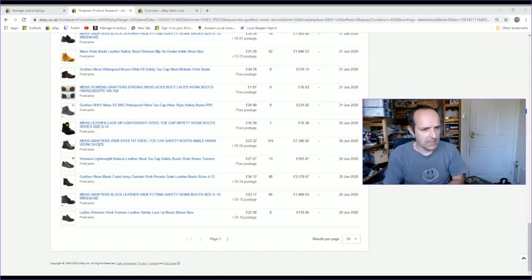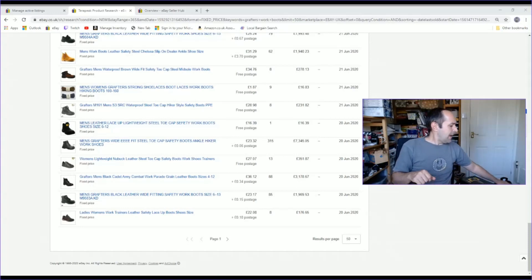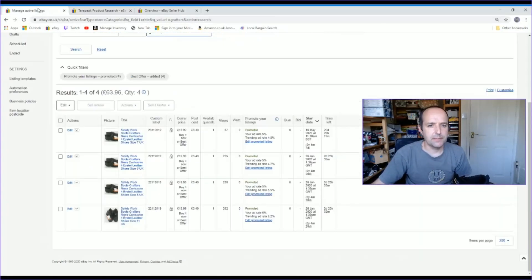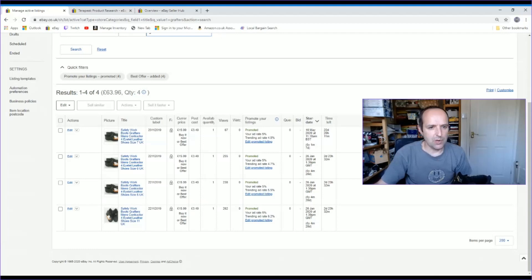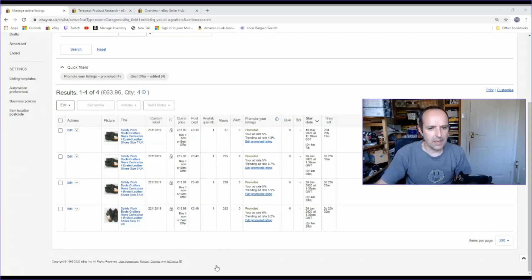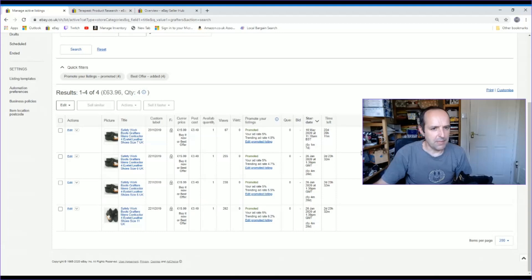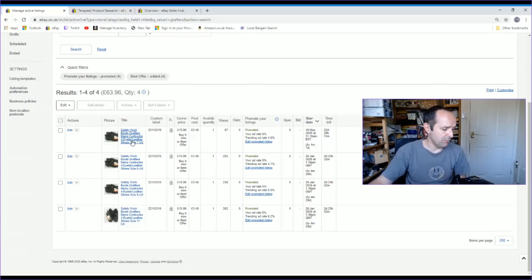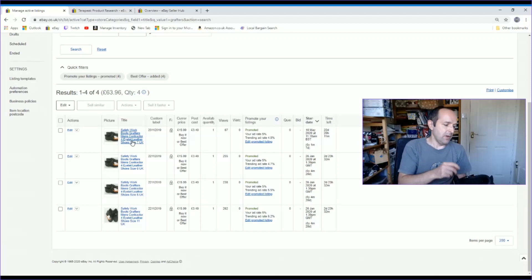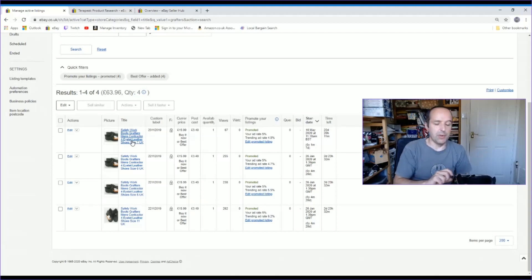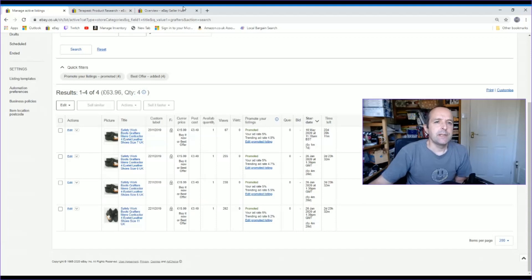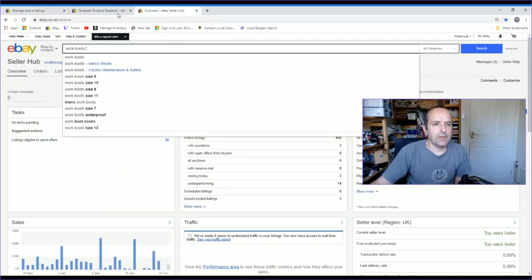Lastly, I'm going to change the title. Currently my title is safety work boots. I put that because I thought it was the most important thing. Grafters Men's Contractor Four Eyelet Leather Shoes. Now I don't think you need to know that they're contractor four eyelet leather or shoes. They are a safety work boot, even though they're a kind of a low-rise. They are a boot. They've got it says on it that they're a boot.